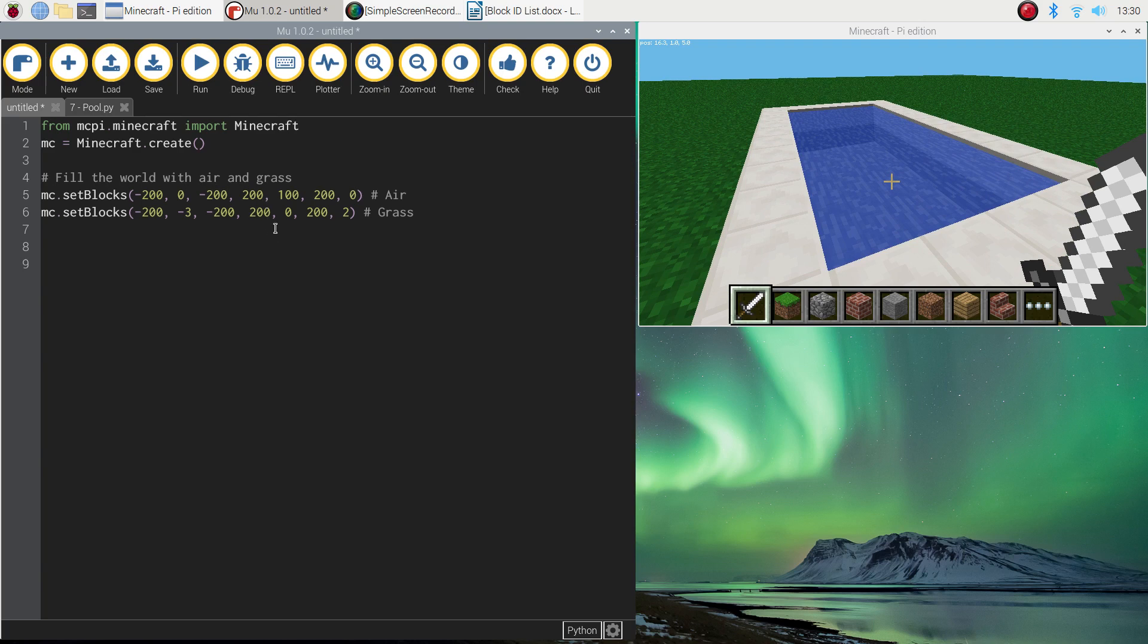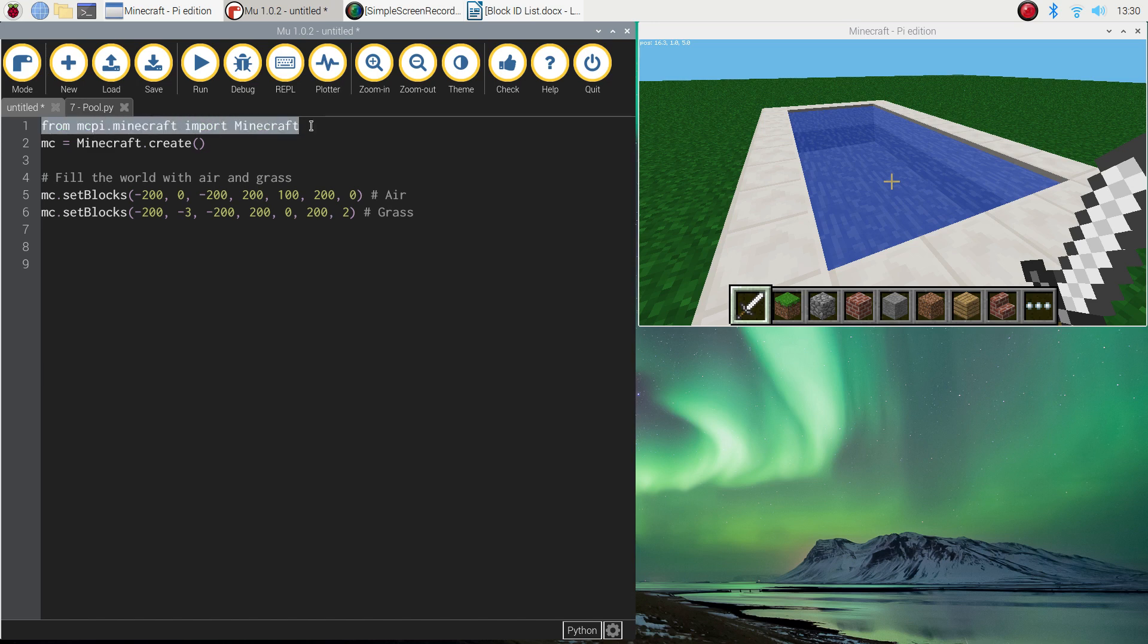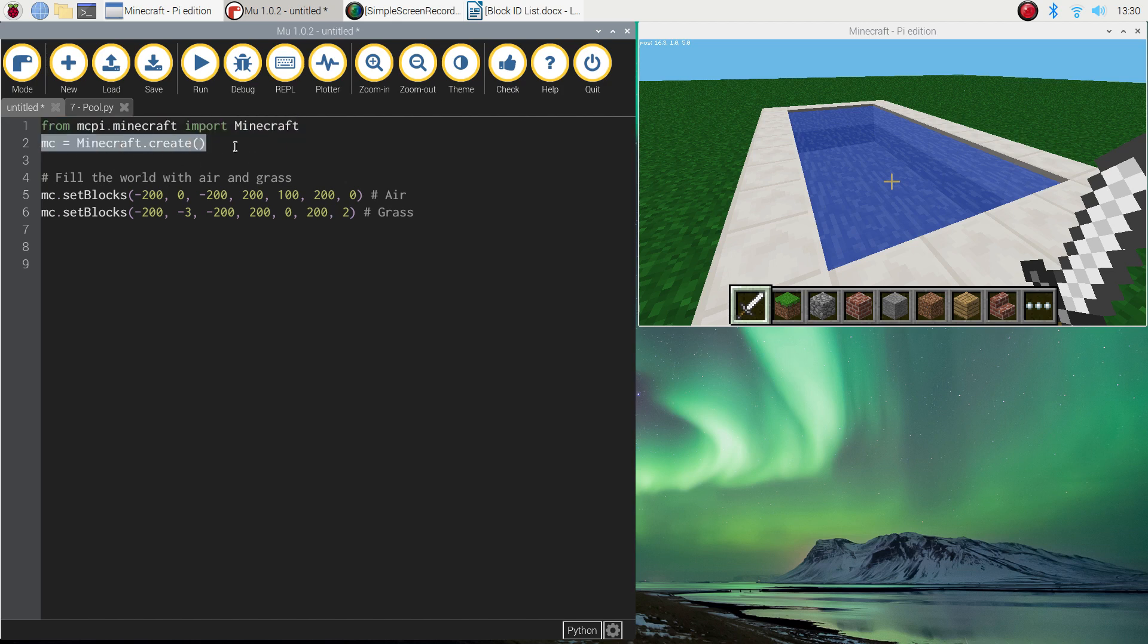So first of all, I'm not going to bother writing this in for you, I've got it in already, but I want you to add those usual two first lines of code that we add in to Mew. The first line of code just imports all the functions from the Minecraft library to allow us to build in the Minecraft world. And the second line of code just connects Mew, which is our editor, up with Minecraft, so the two programs talk to one another.